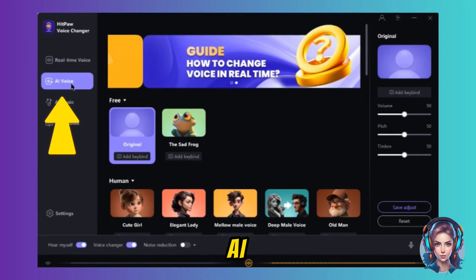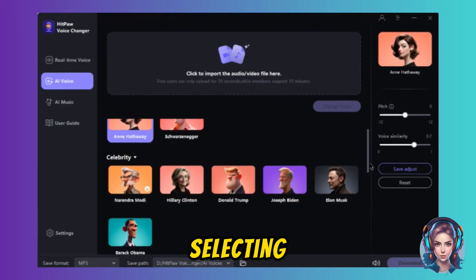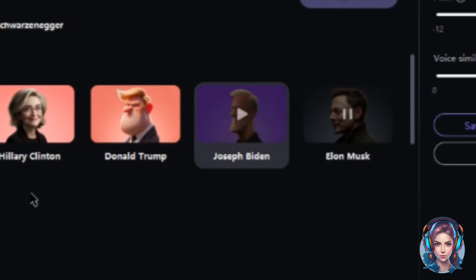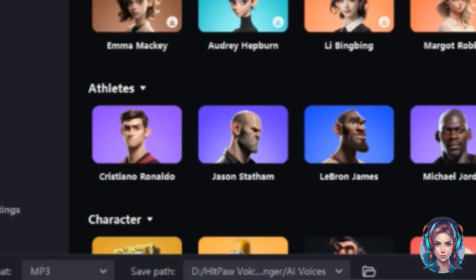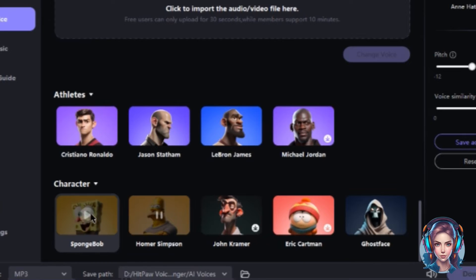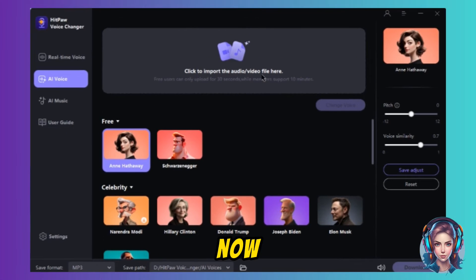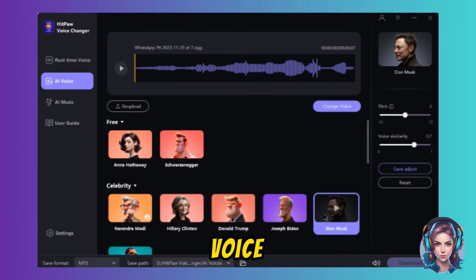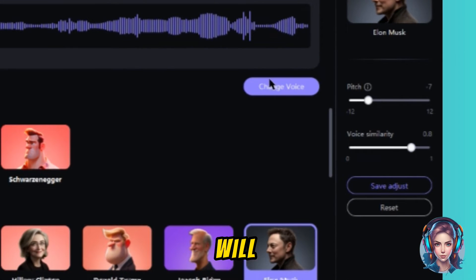There is also an amazing AI Voice option. Here you can upload your audio or video files and they will be converted into the voice that you select. You can also play the voices before selecting. I will upload an audio file, select Elon Musk's voice, then customize the settings — pitch and voice similarity — and click on Change Voice.